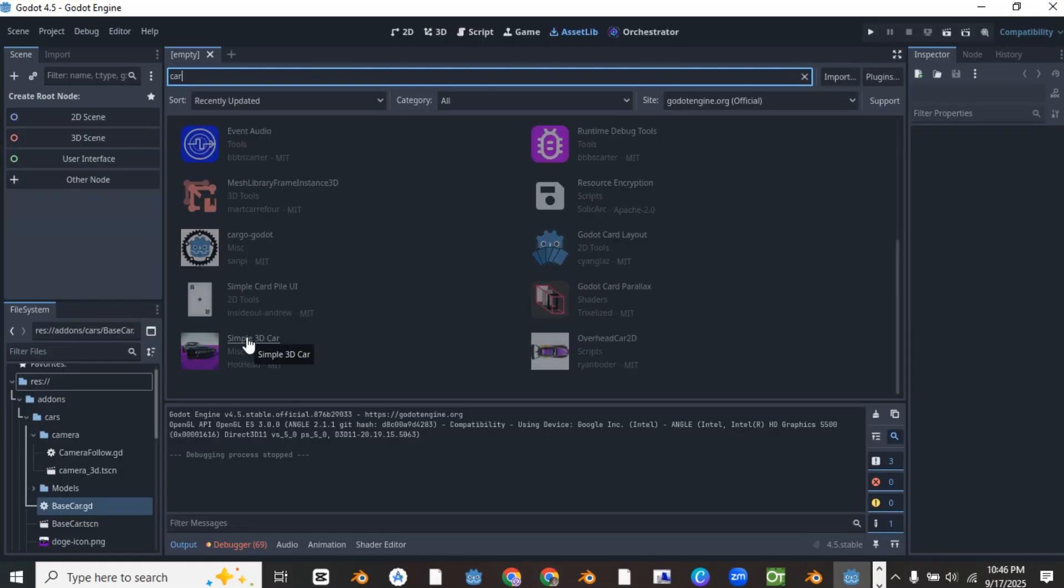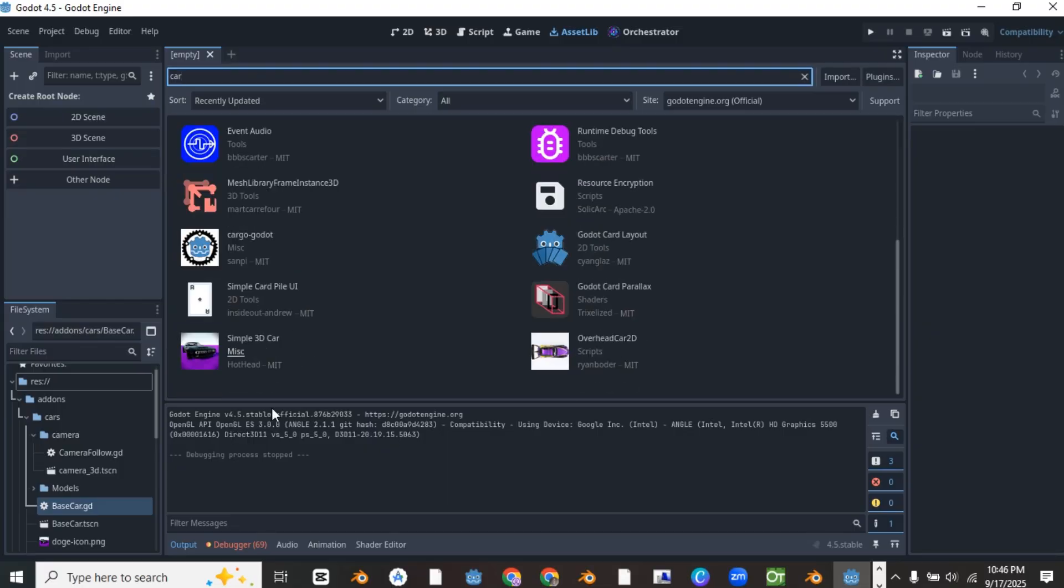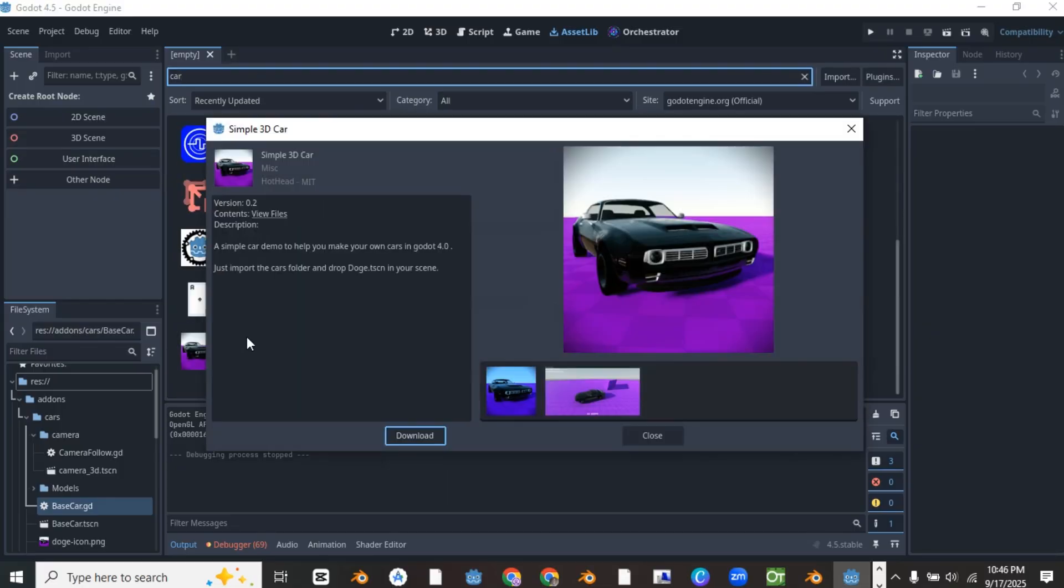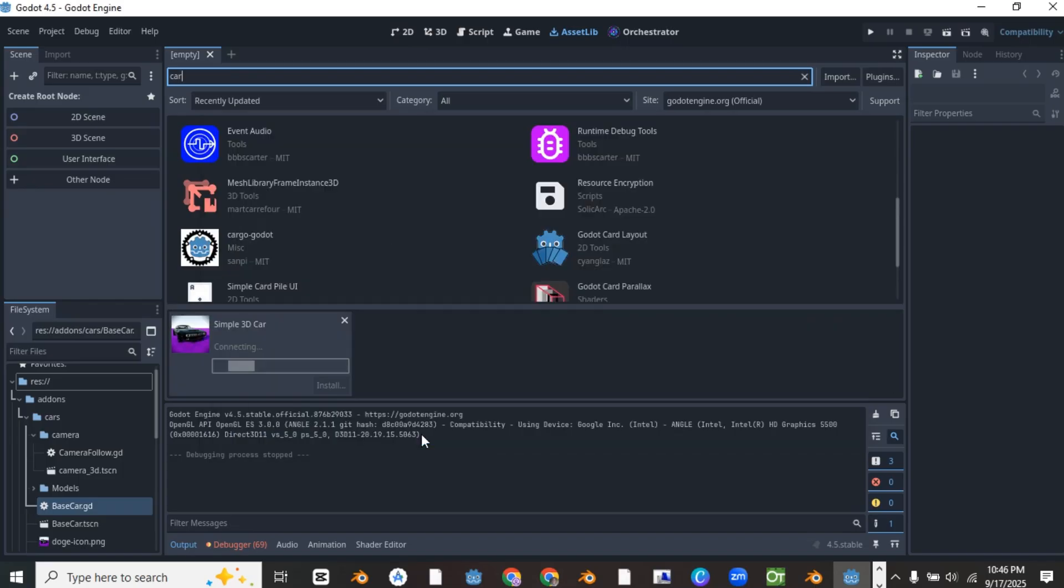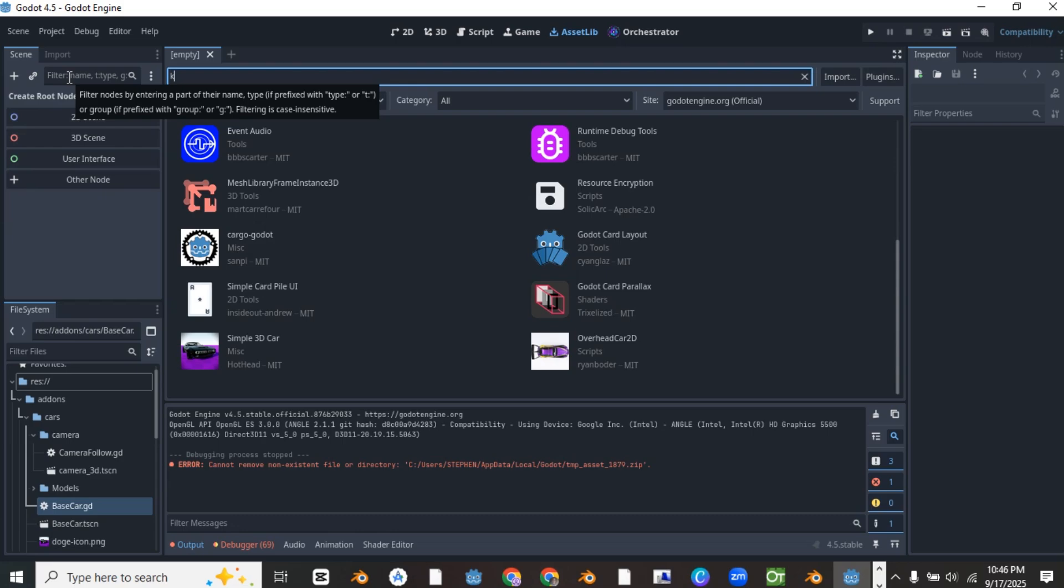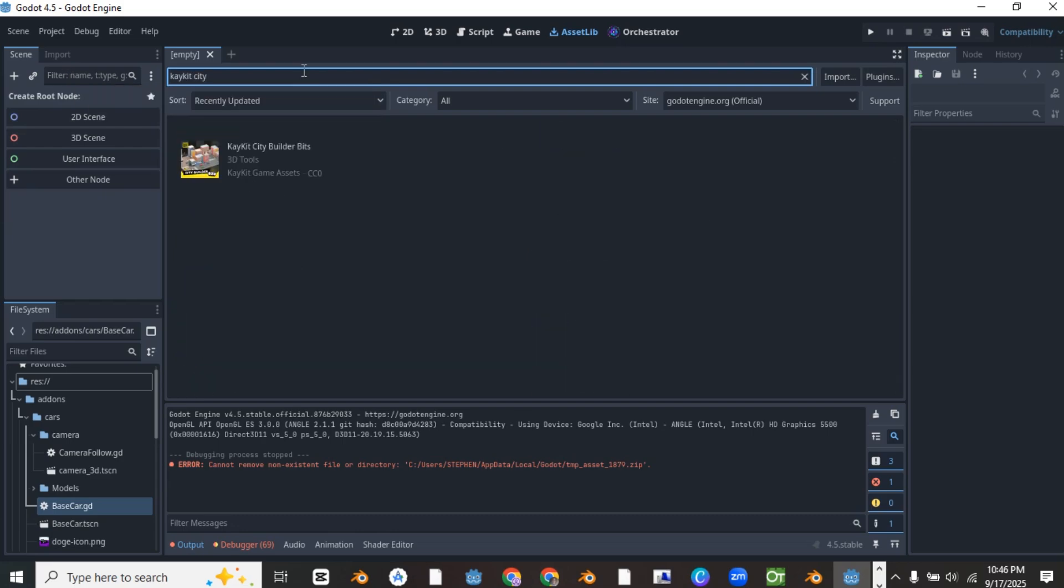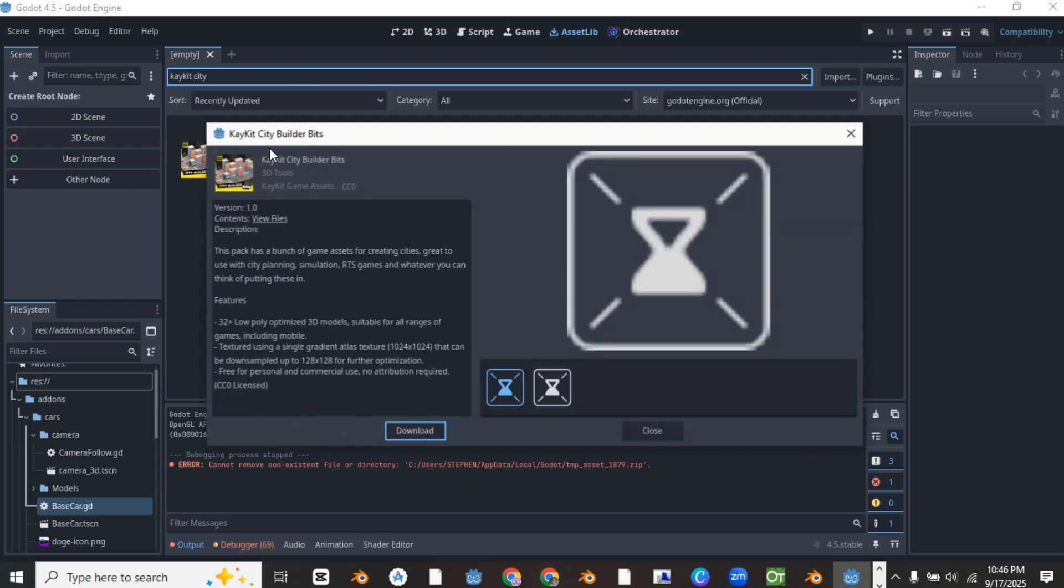So open your asset lib and search for an add-on called simple car and install it. This add-on will be used to create the car we're going to be using for our game. The second add-on we'll be using is called kkit city builder. Search for it and install the add-on in the add-ons folder. If you don't have a folder named add-ons, then create it.